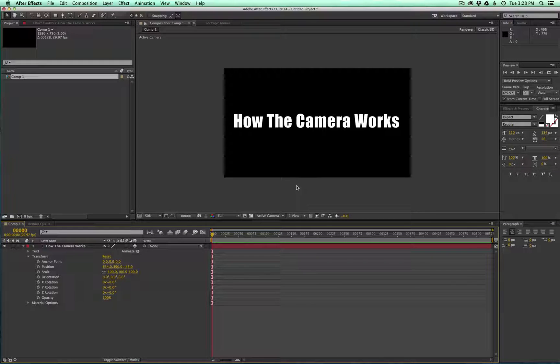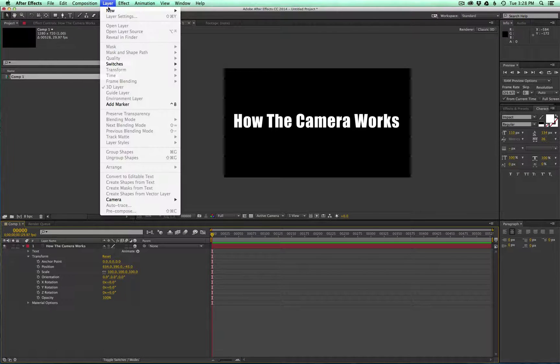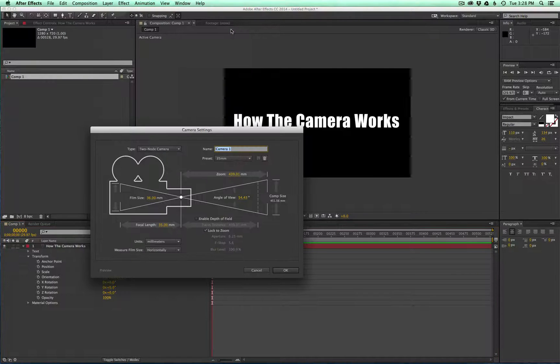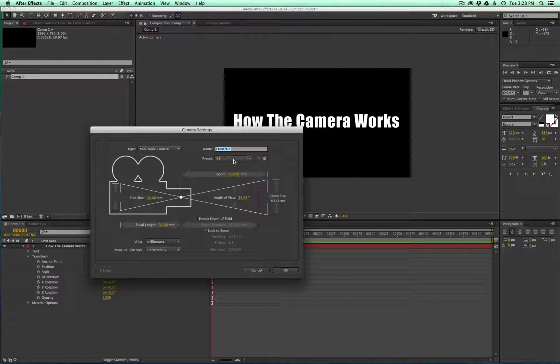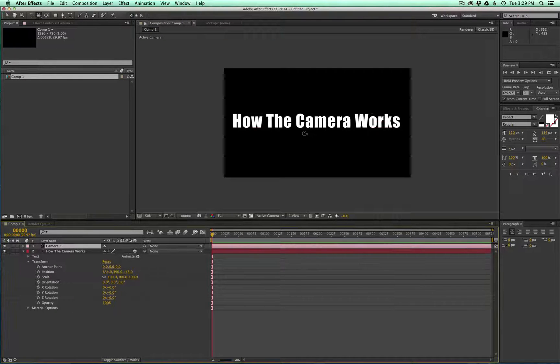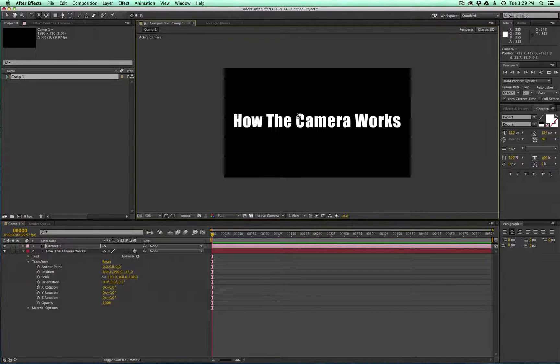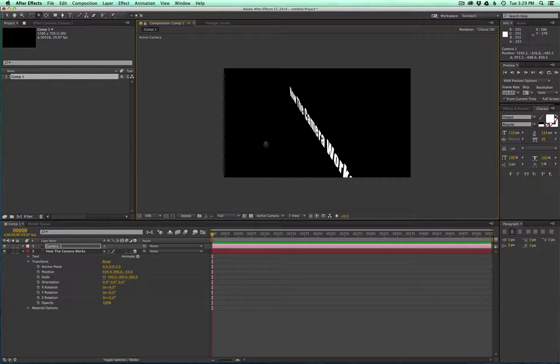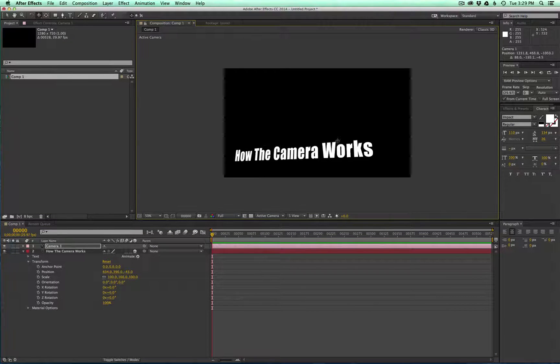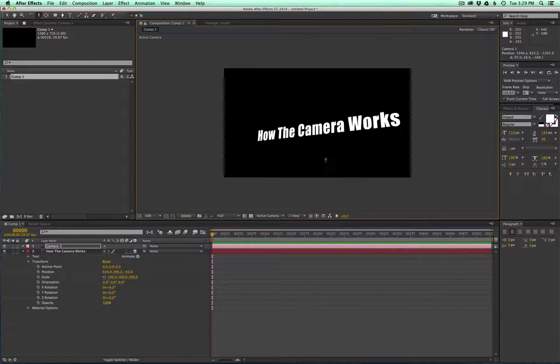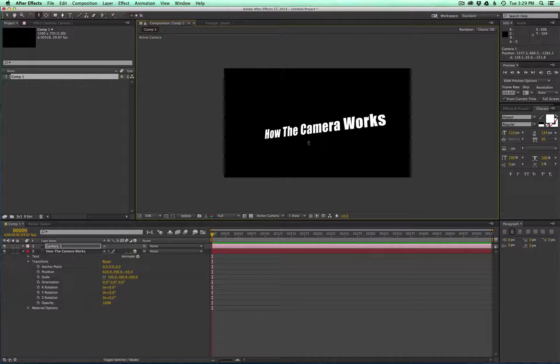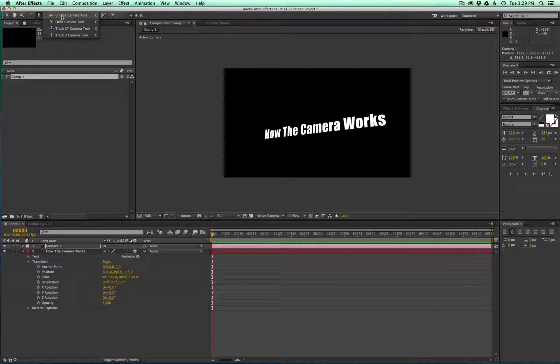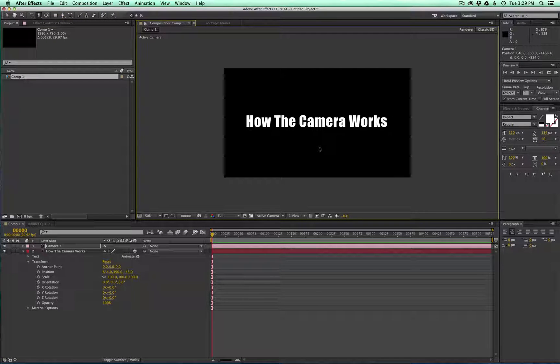So when you create a camera, essentially all it's doing is rotating around it to create those same results. So let's go ahead and create a camera. Move up to Layer, New Camera, and the 35 millimeter settings are fine. You can press C to toggle through the options of the camera. Here's an orbit tool, or you can just pan around in your scene, or you can track in and out with the zoom. You can also access the camera tools up here on the toolbar. So that's the basic gist of the camera.